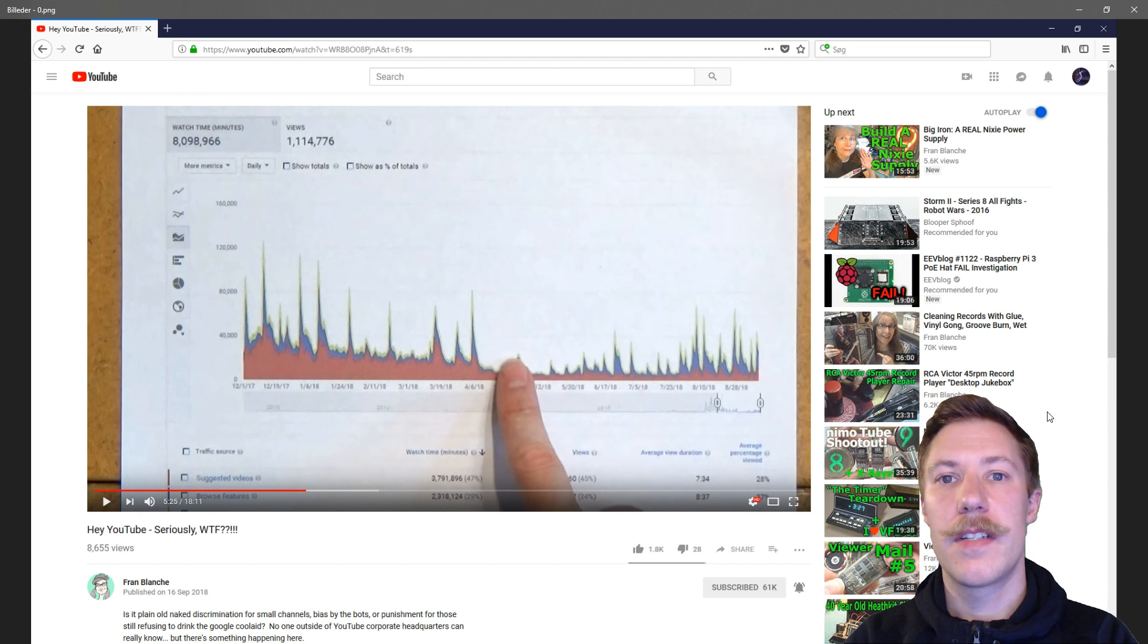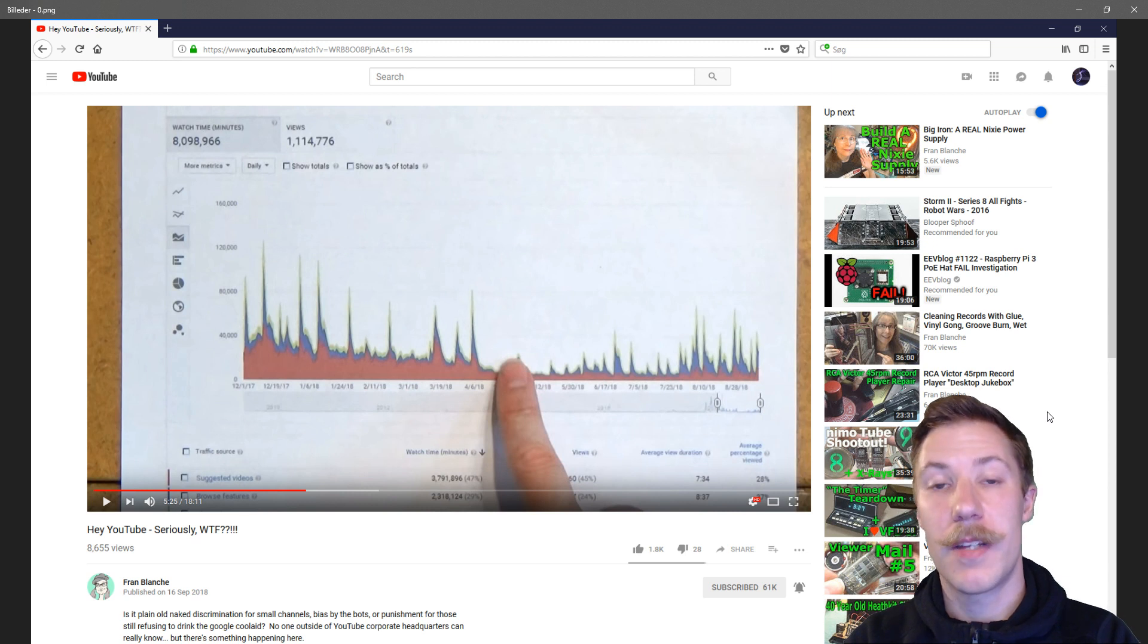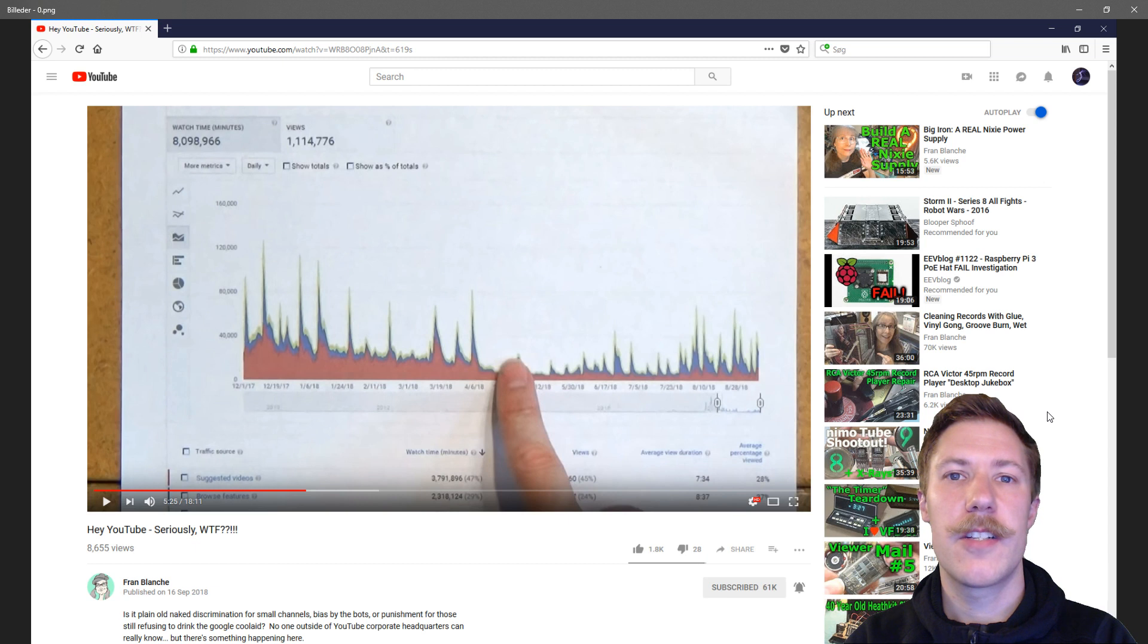As she considers herself a small channel with 60,000 subscribers and I really do like statistics, I wanted to take a look at how Kaiser Power Electronics' channel fared compared to this.